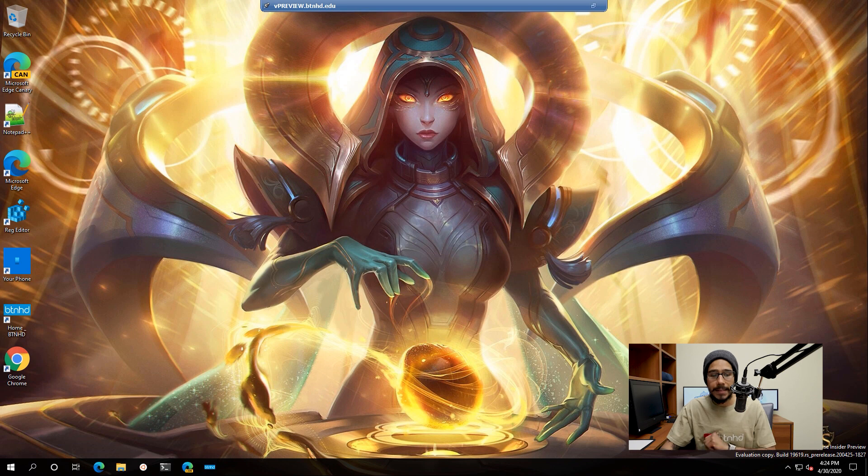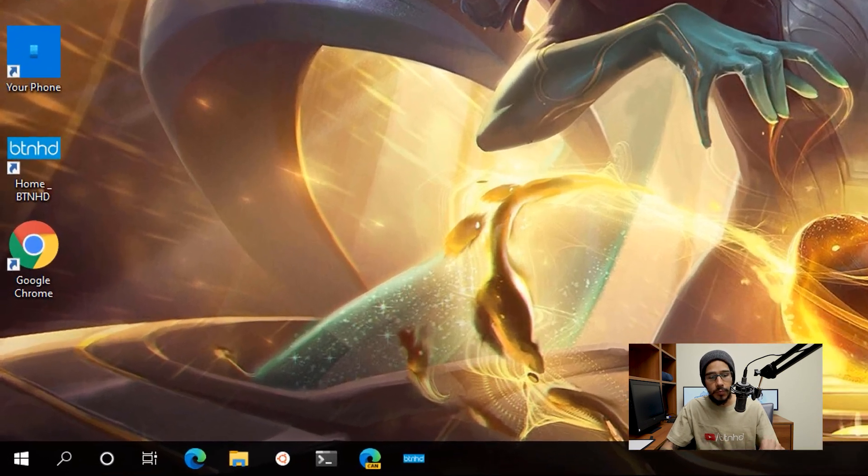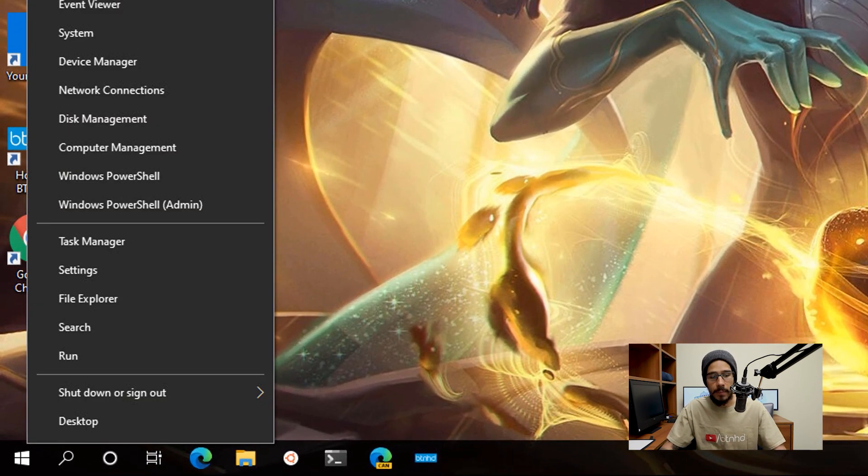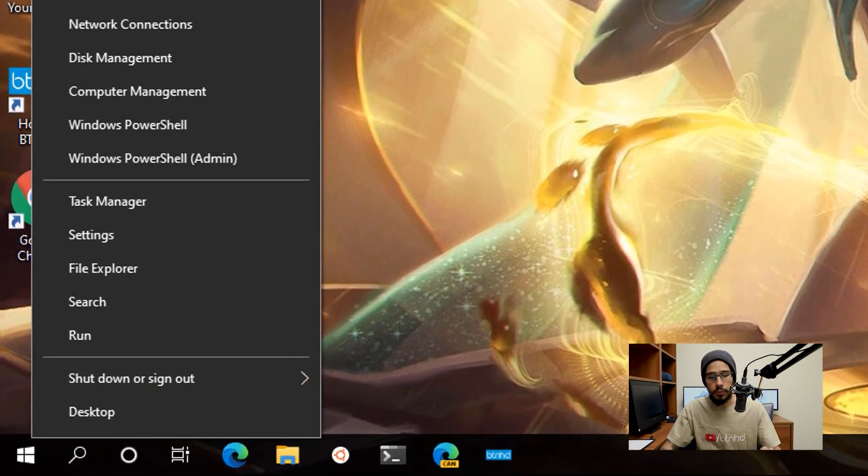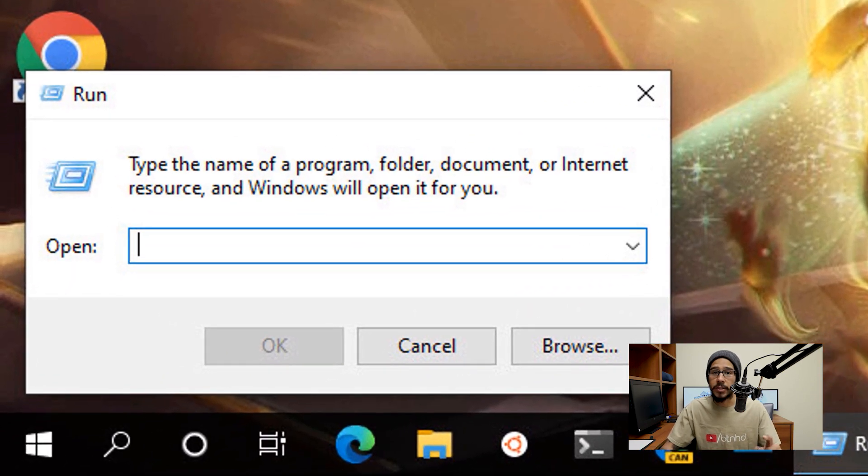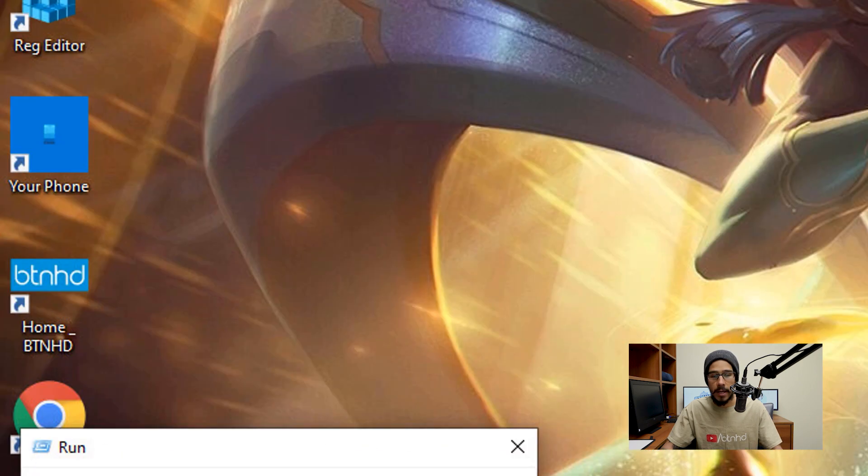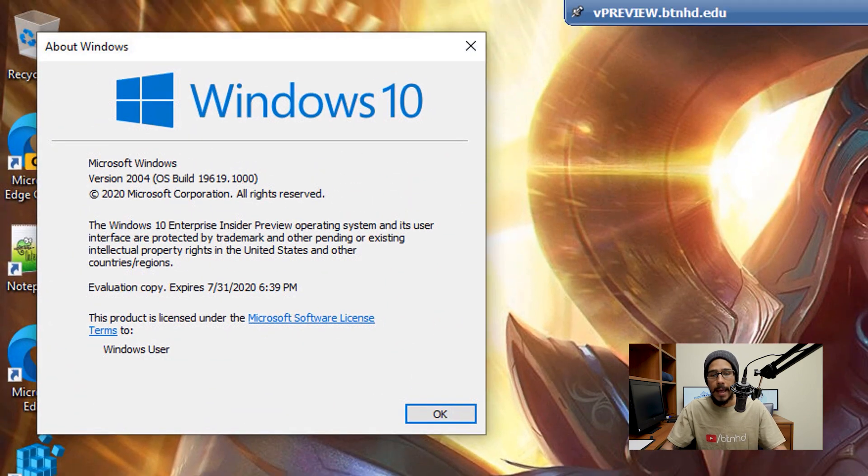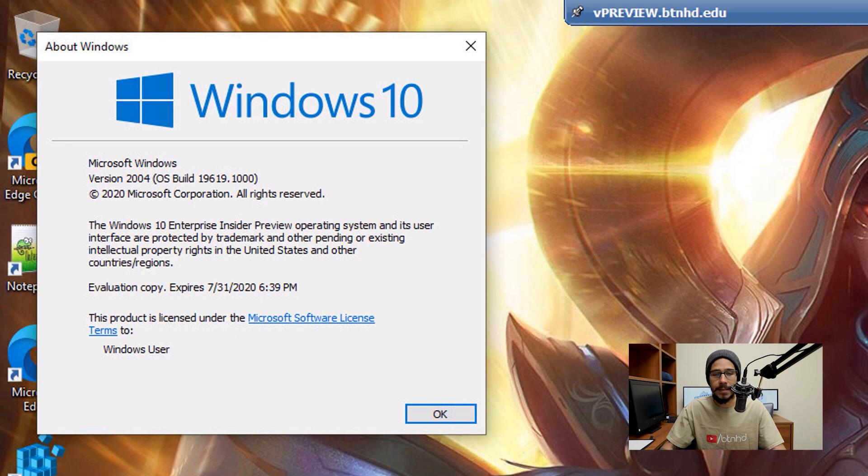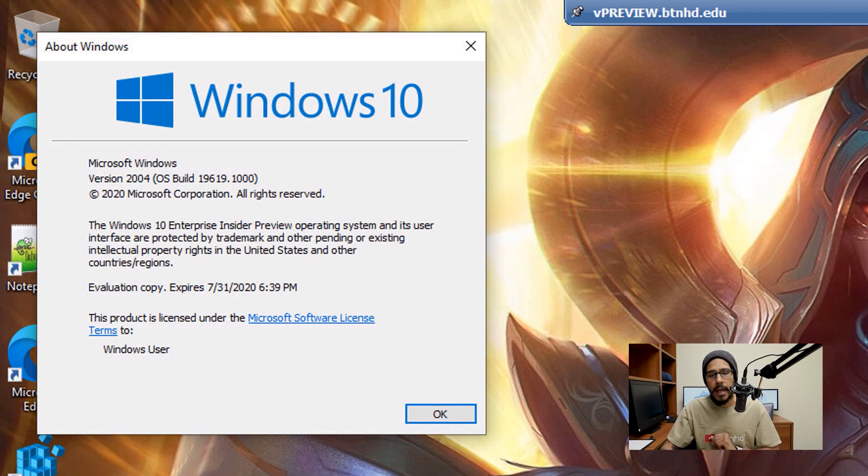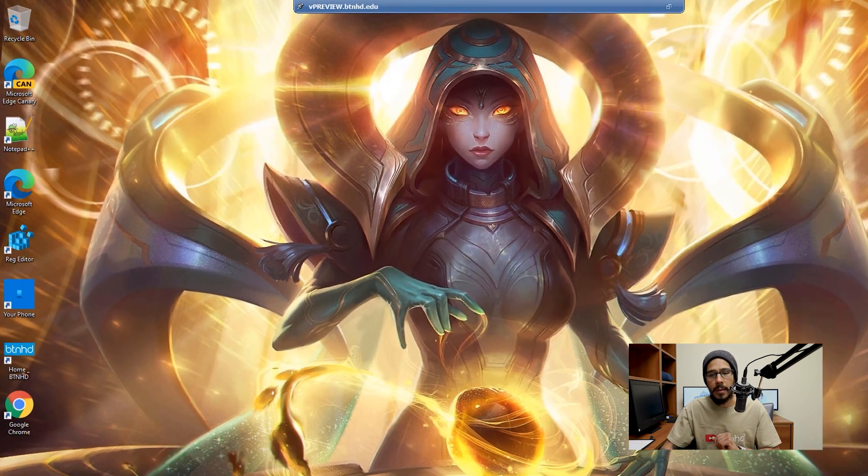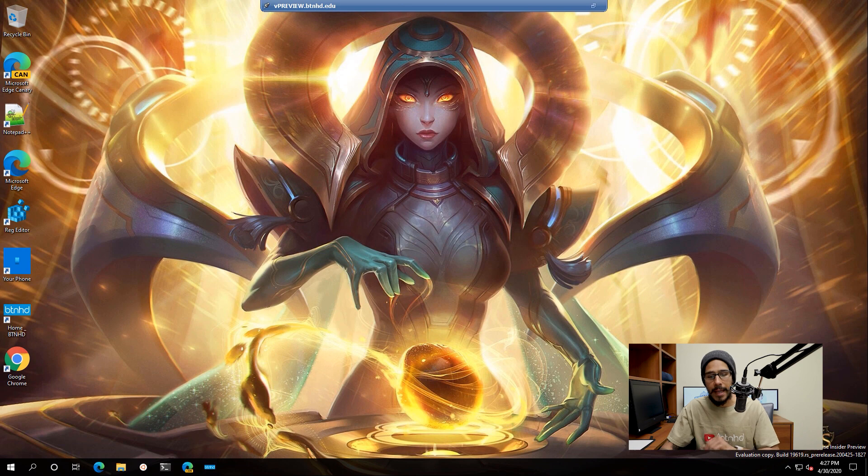On my desktop, I'm going to right click on my start menu, go to run, I'm going to type in winver and hit okay. I'm doing everything within a Windows 10 build 19619. I'm going to press okay, and this is the desktop.